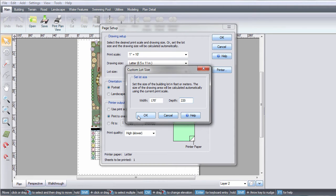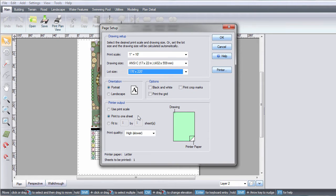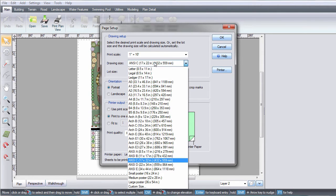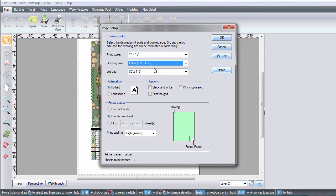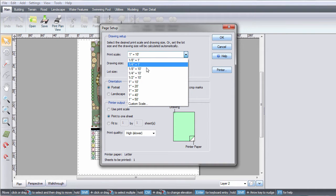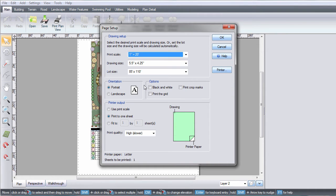The way Page Setup works is print scale times drawing size equals lot size. If you change one, it will affect the others. If the drawing size is the most important to you, select that first.